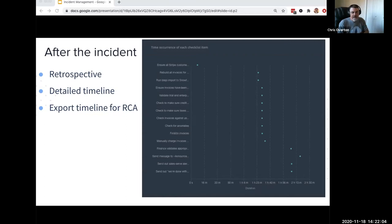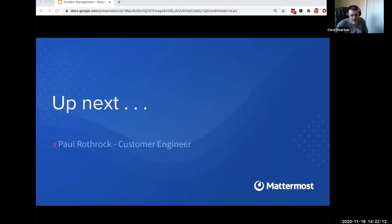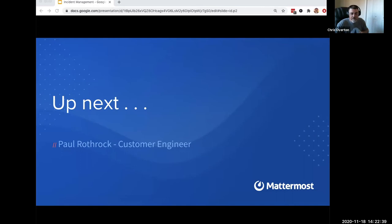That's the end of the topics I had to cover. Up next, we're going to have Paul Rothrock, a customer engineer here at Mattermost, who's going to walk us through a live demo of the products we've talked about. Feel free to put questions in the Zoom chat while Paul is presenting — I'll monitor the chat and we'll dive into your questions at the end.